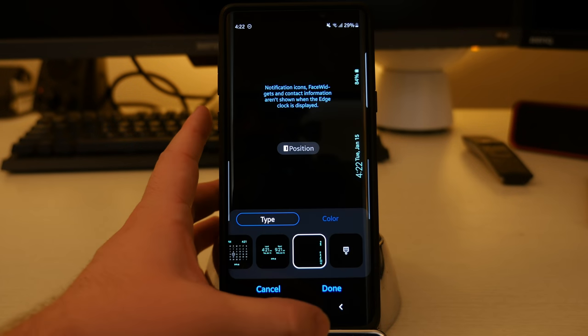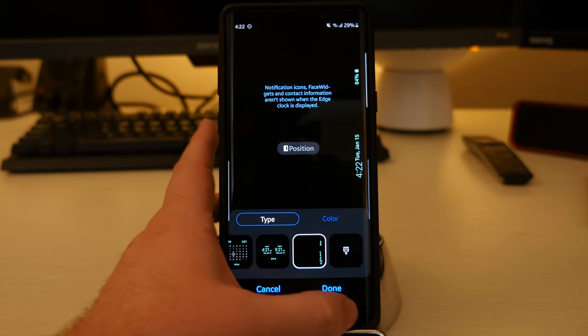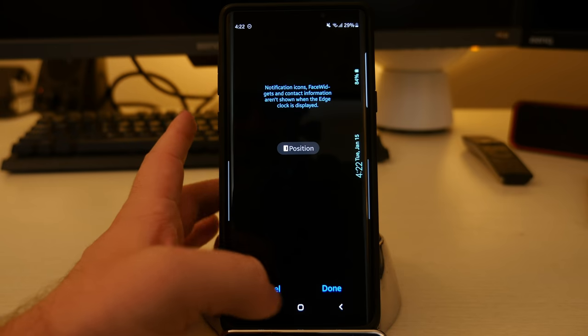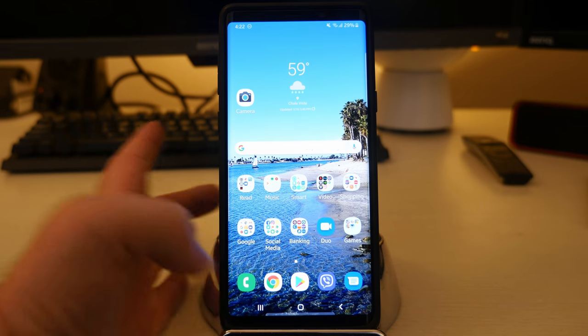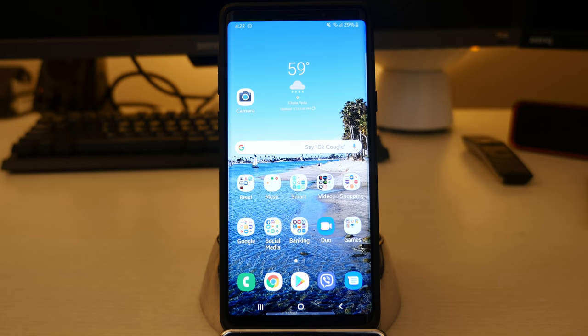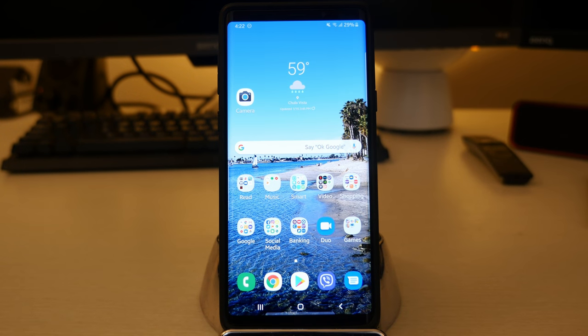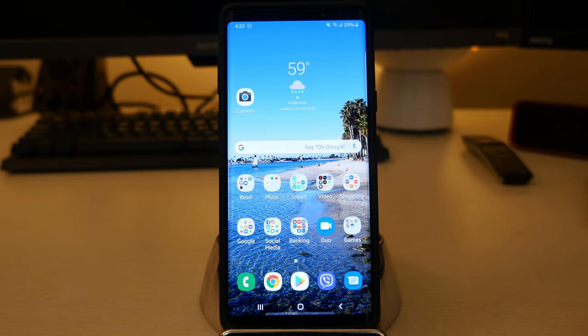But yeah, that is the display settings on the new Samsung one UI. If you have any questions, leave them down below guys. Thanks for watching. I'll see you down the road. Peace.